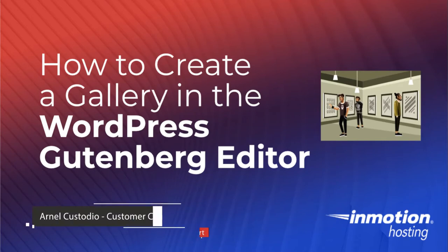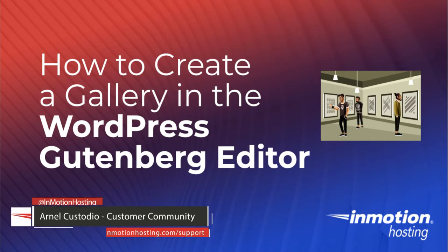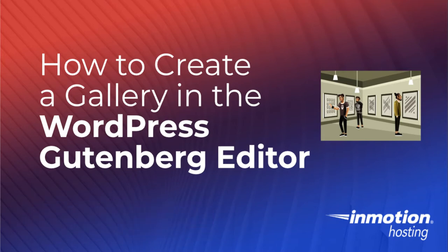Hello, and welcome to another InMotion Hosting video tutorial. My name is Arnel Custodio, and today we will be looking at the Gutenberg editor, which is otherwise known as the default WordPress editor, and how to create a simple image gallery.